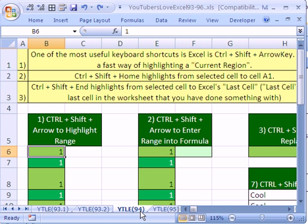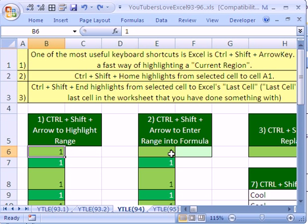Trick number 94 here. This YouTuber said they love that keyboard shortcut, Control-Shift with an arrow. So I want to look at eight examples of how to use this trick.